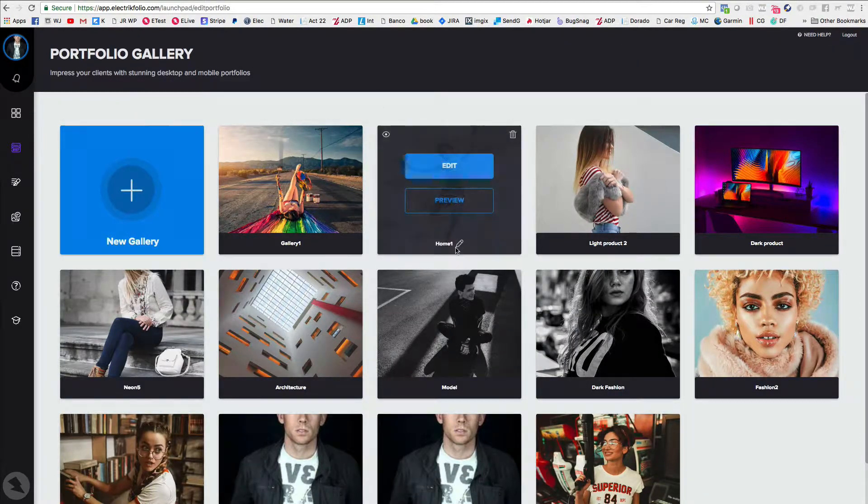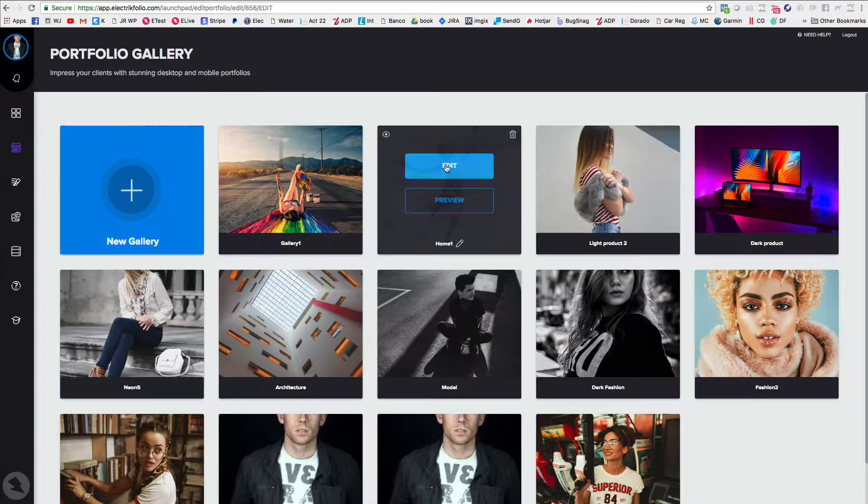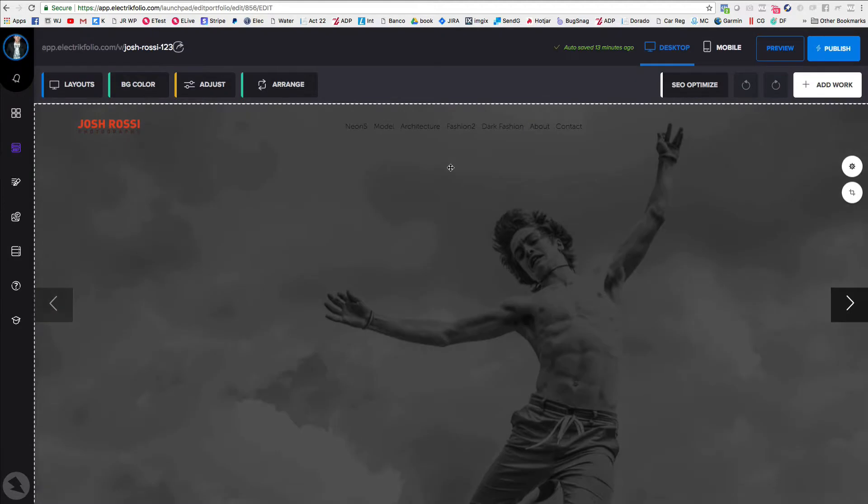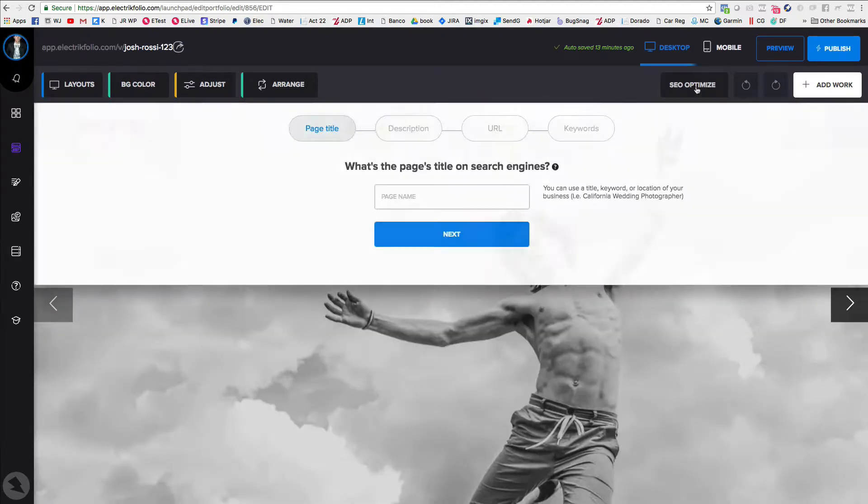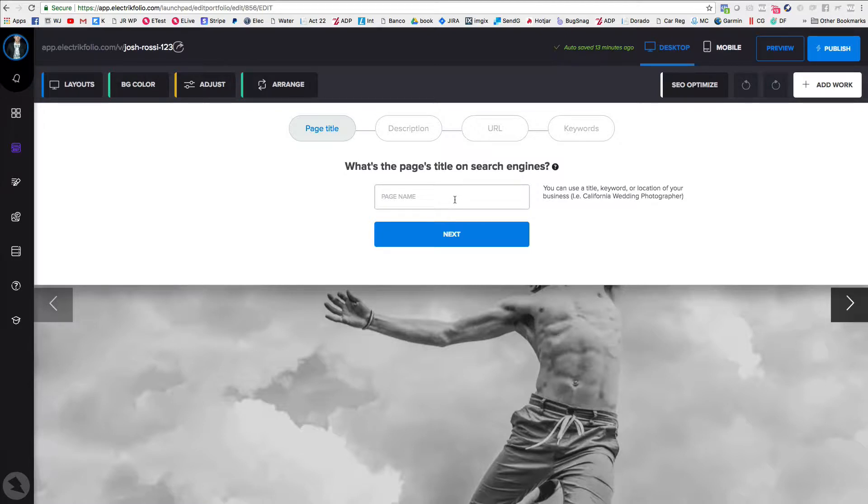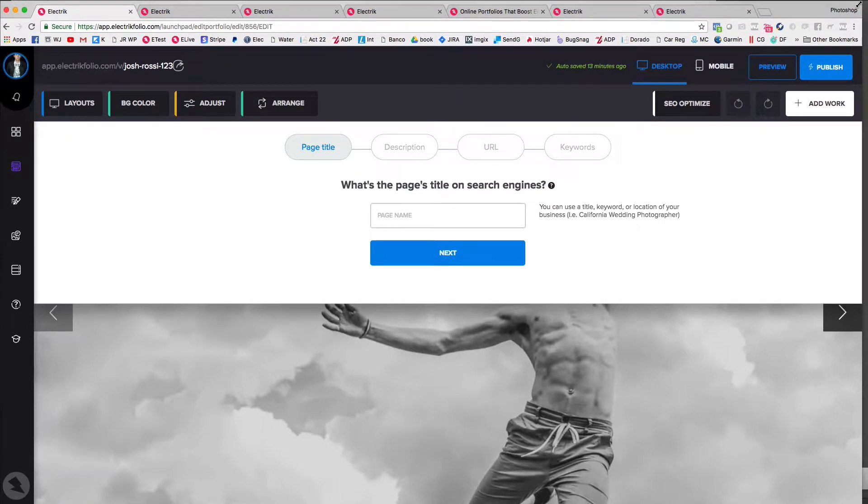So wherever your homepage is, it's going to be titled home. Click edit. And once you're there, change the SEO immediately because that's what's going to show up within the browser. That's what Google is going to crawl and they're going to pick up.